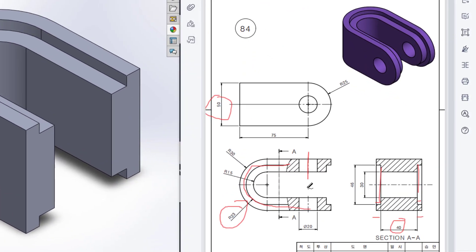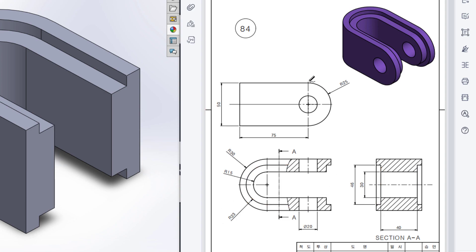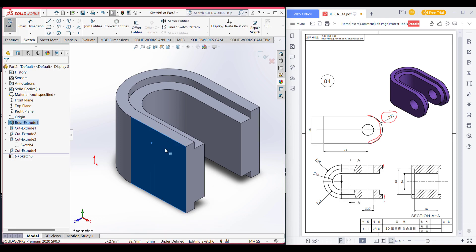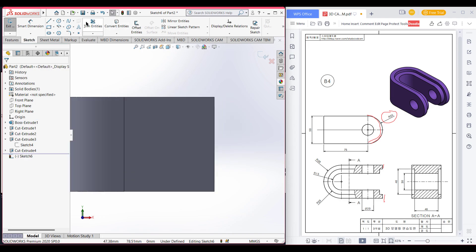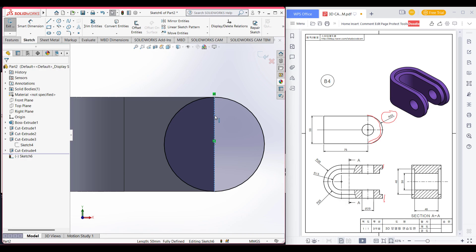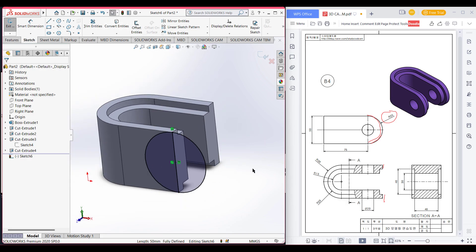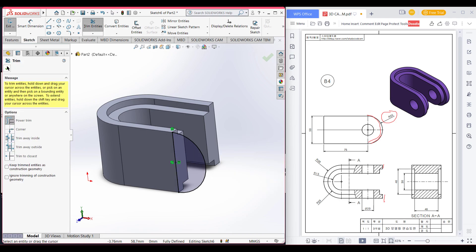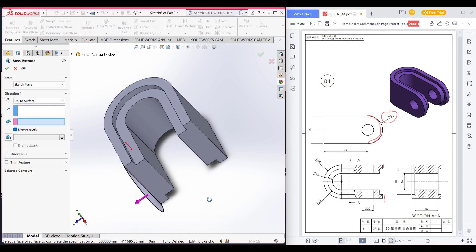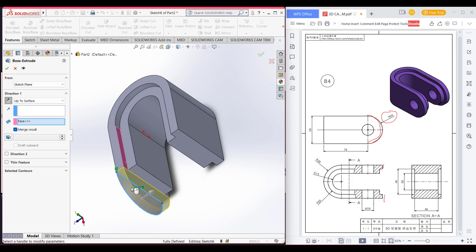Now we can see we have almost the shape. We still need to draw these two parts. Here we can see we have a semicircle with a radius of 25. We will draw this on both sides. First select this face, go to sketch, then normal to it. Draw a circle of radius 25 (diameter 50). Select this line and convert it. Now trim the unnecessary part, then go to Features and Extrude Boss. Select up to surface and select this surface, then press OK.